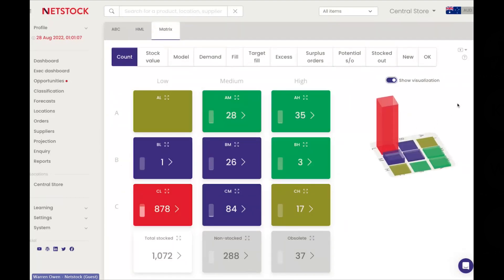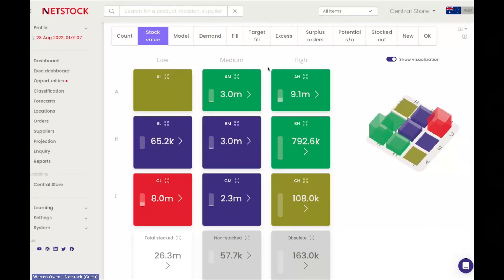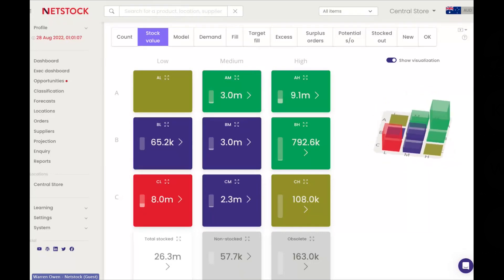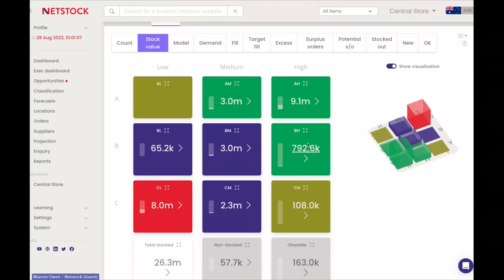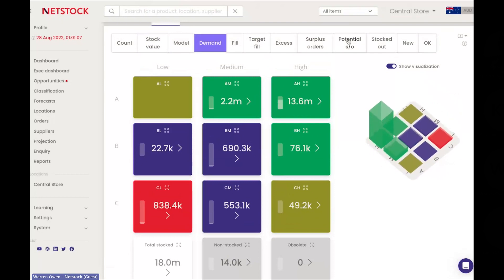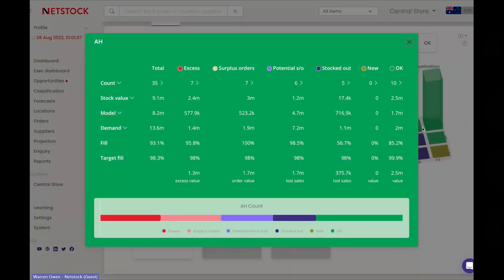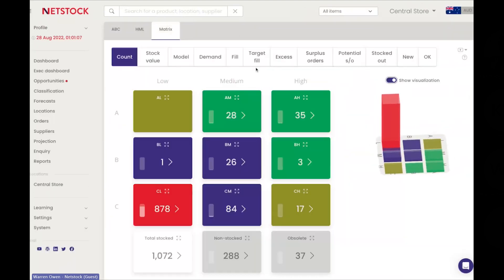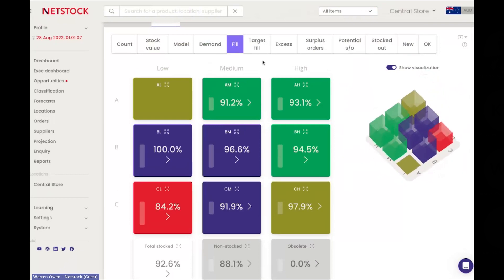Once you put classification rules in, the system quickly calculates where you are. Looking at high value, high volume — top right — versus low value, low volume — bottom left, I can see the breakdown across my $26.3 million of total active inventory. The system tells me where inventory is actively invested, where I'm generating the most demand, and areas where I'm potentially stocked out, letting me click through to a full list of items in trouble.